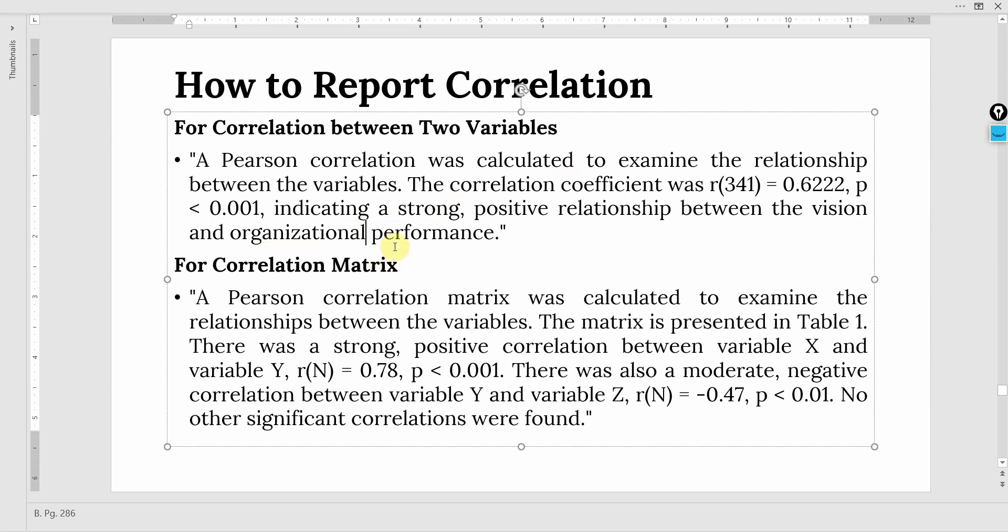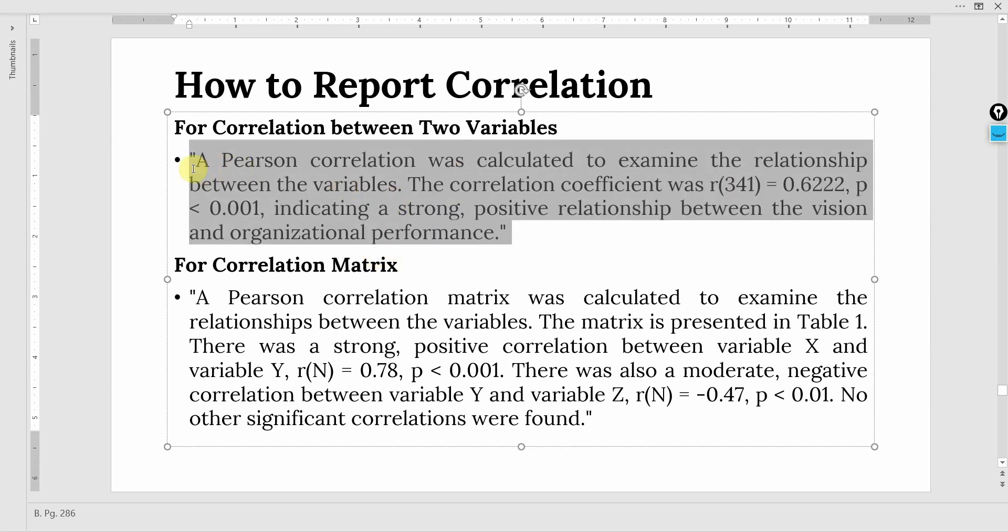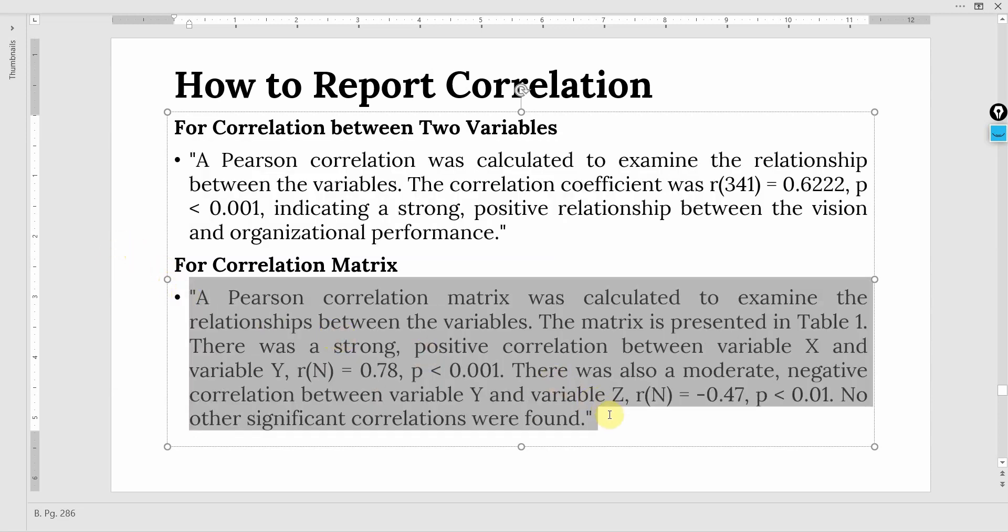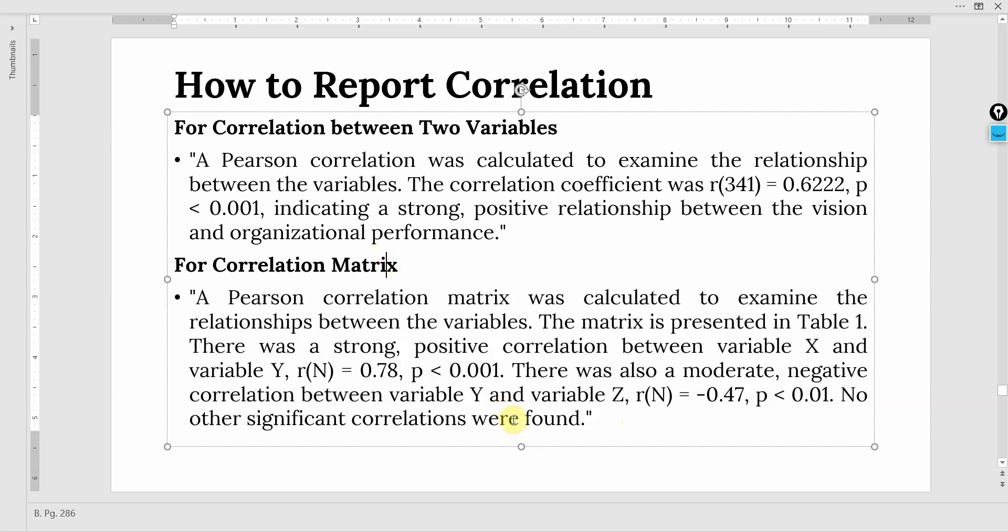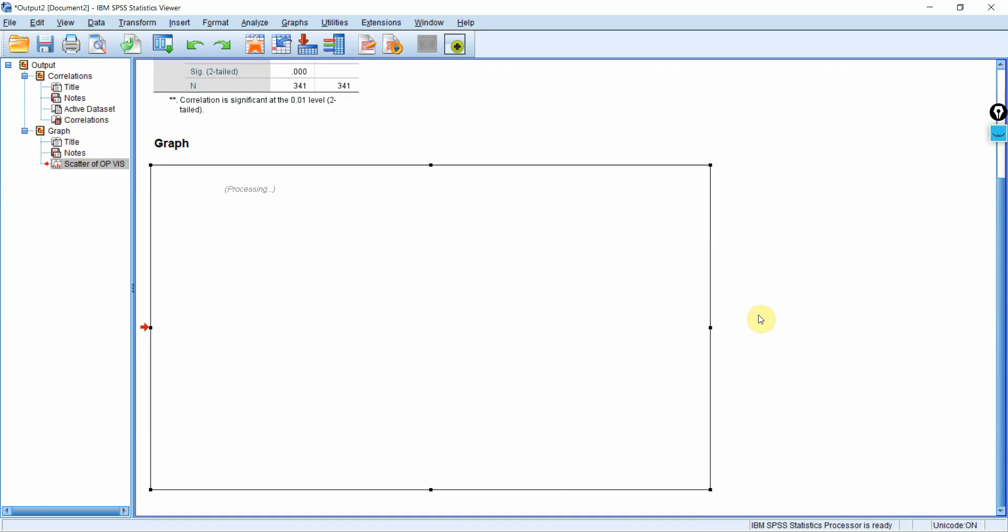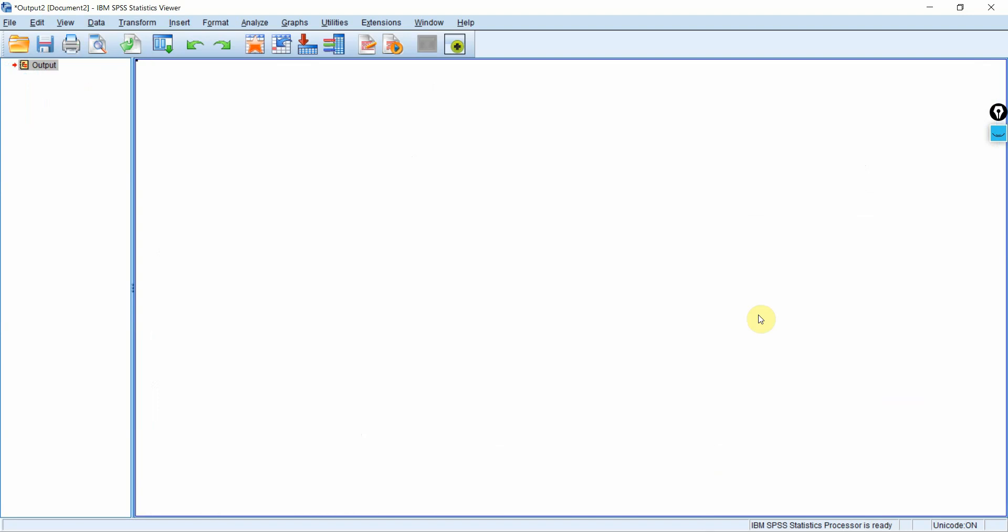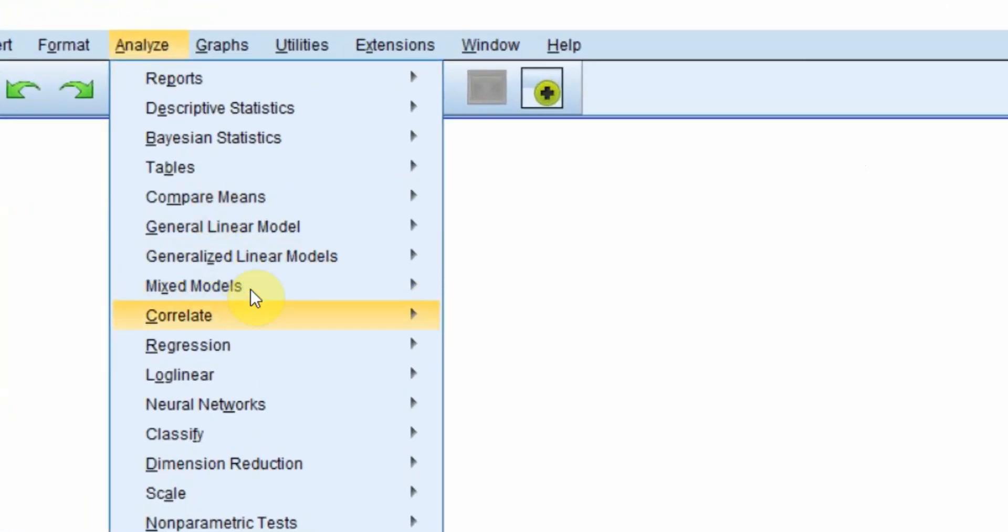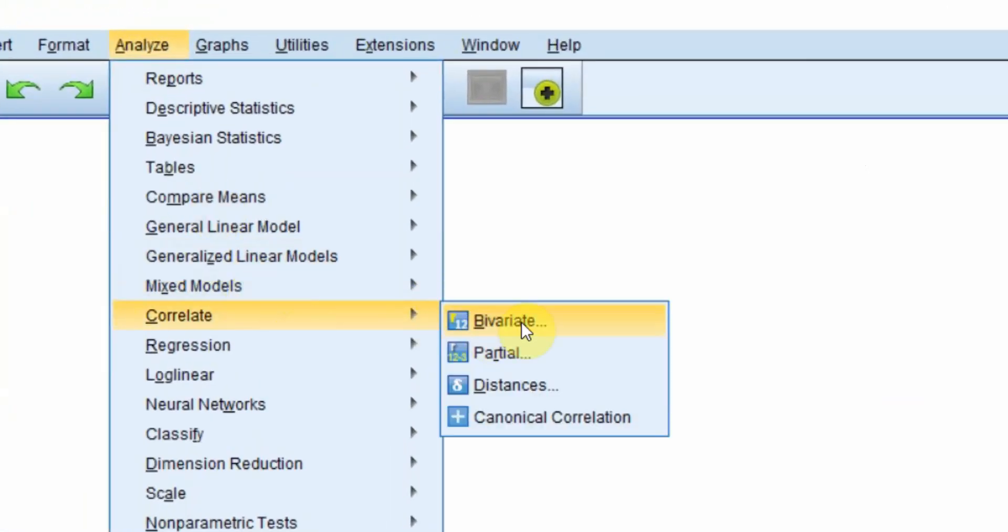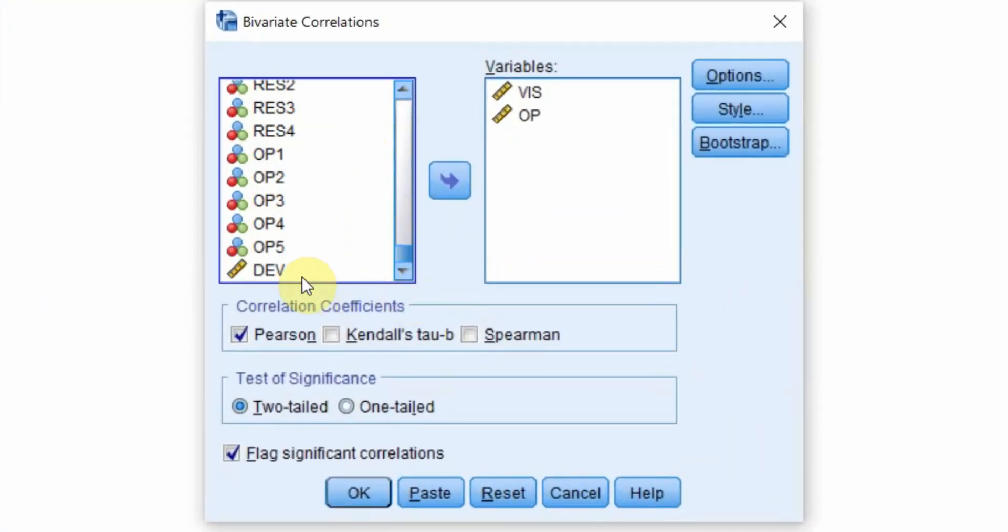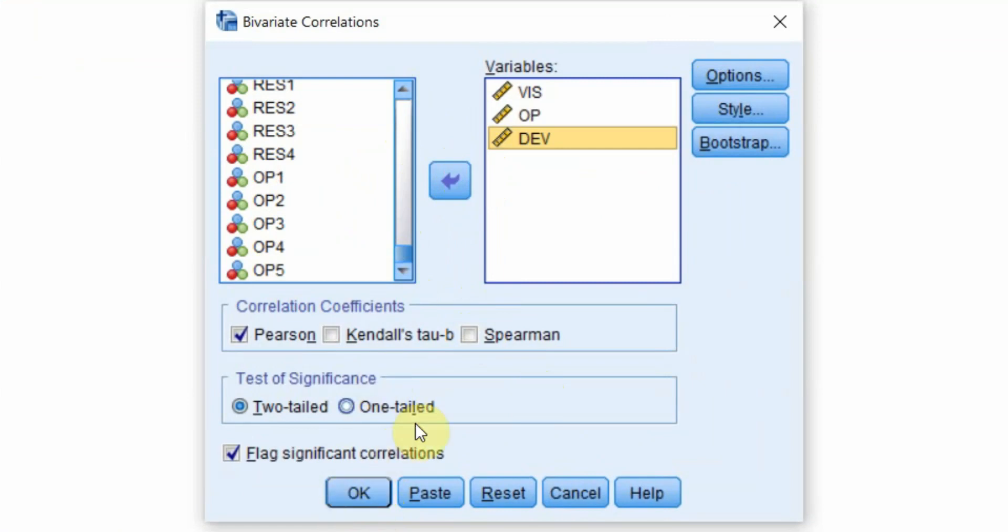This example is good enough when you've got only two variables. This is how you write your hypothesis or present your correlation results when you've got two variables. What if you've got more than two variables and you need a correlation matrix? How do you get a correlation matrix? Go to analyze, correlate, bivariate. You do not need to do anything else. Just add the third variable here. And this will give you a correlation matrix.